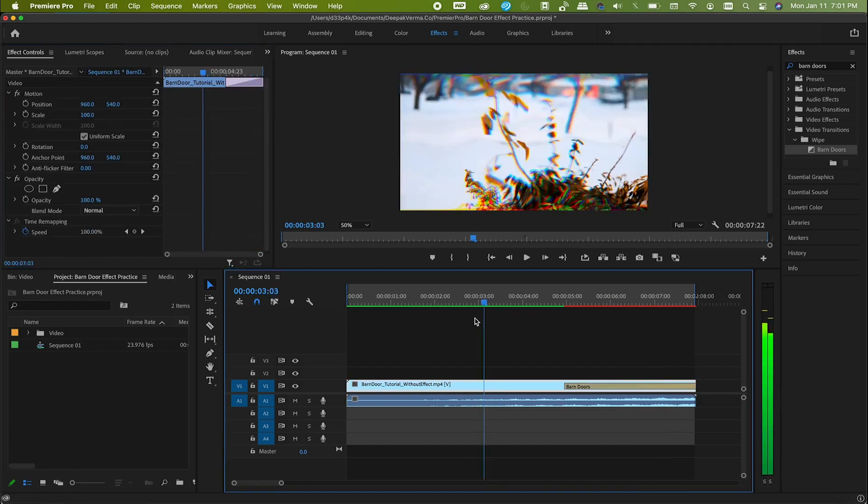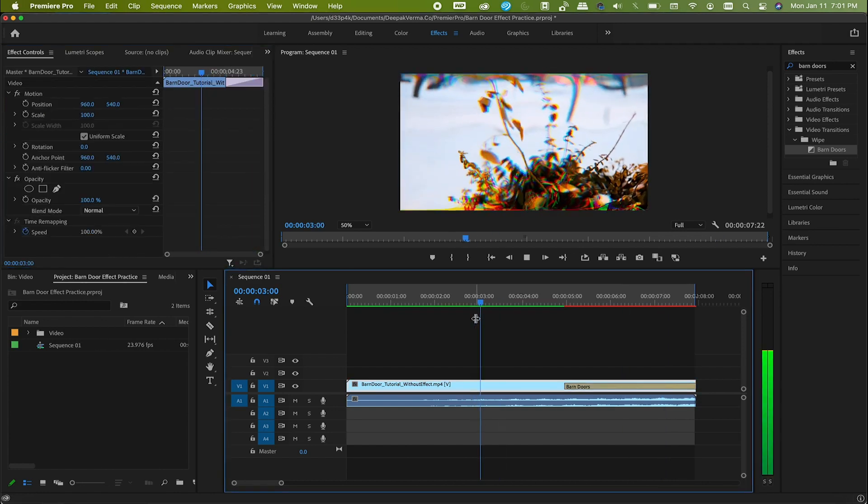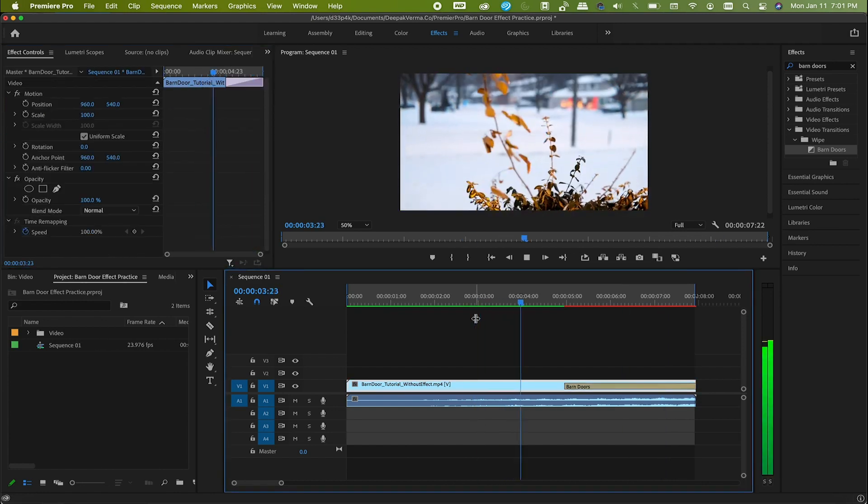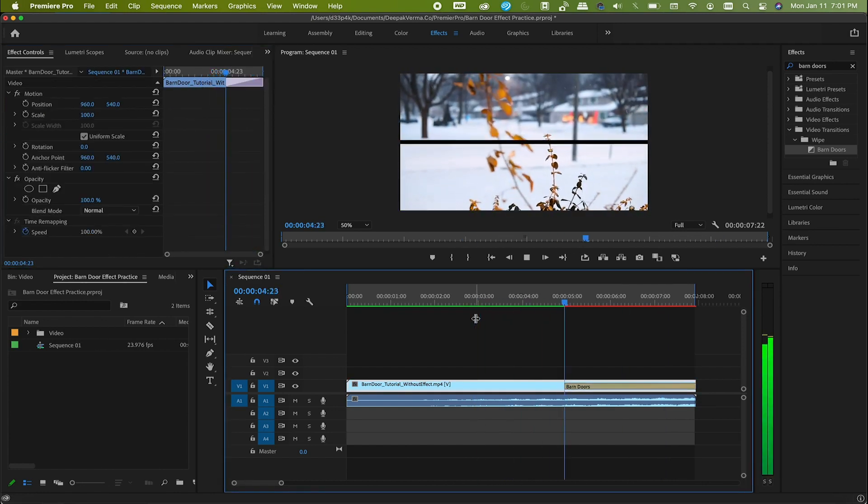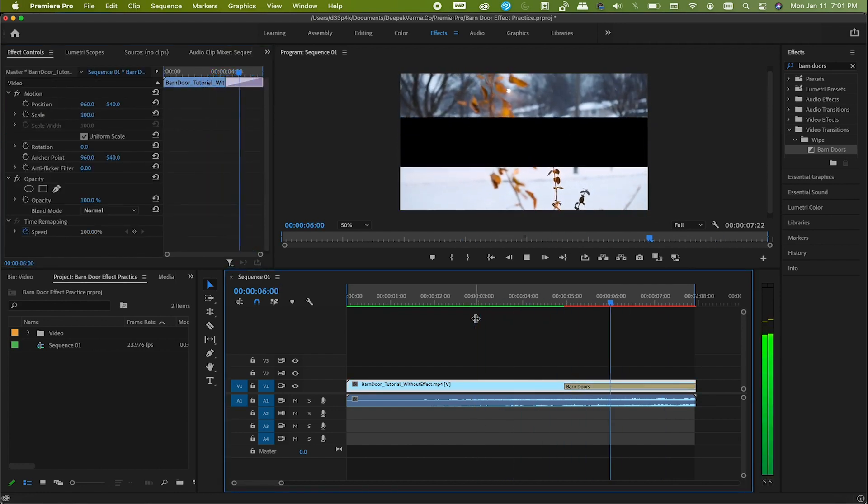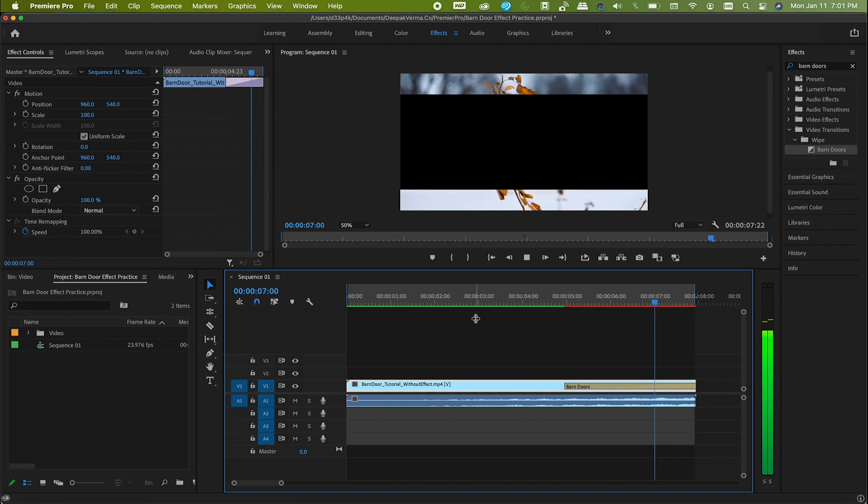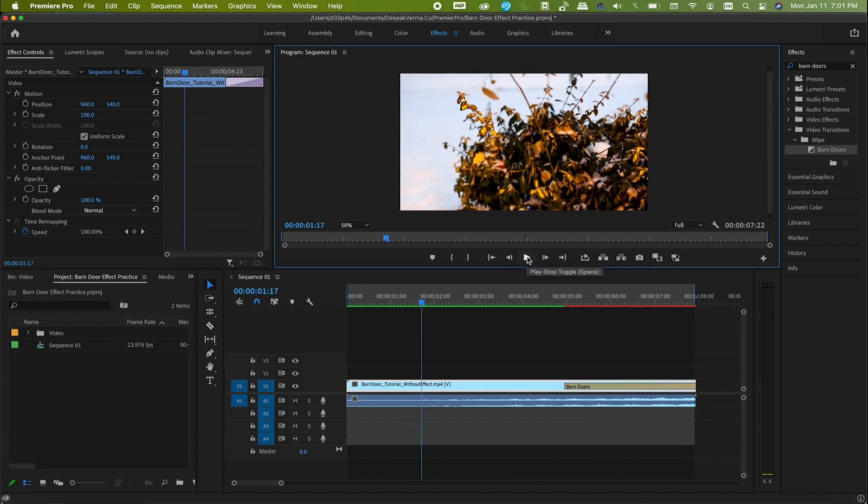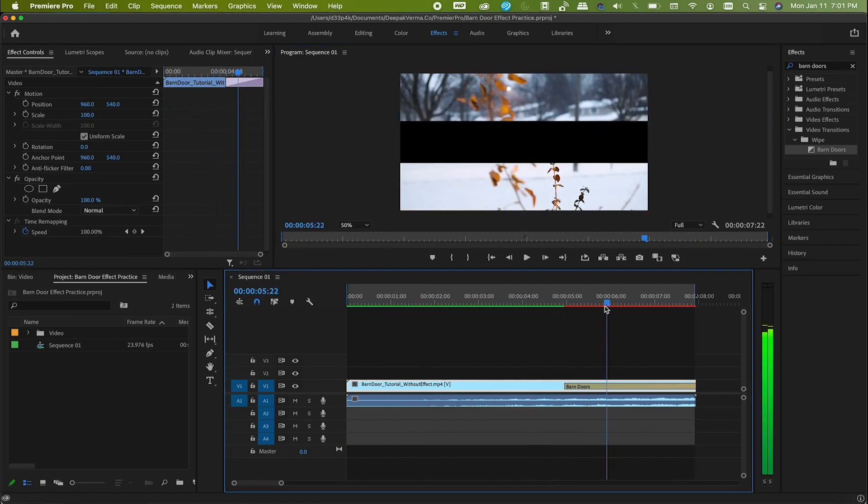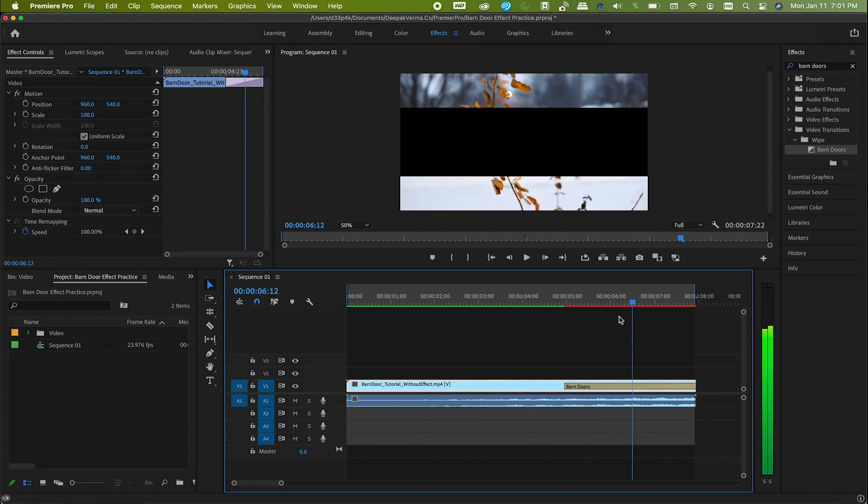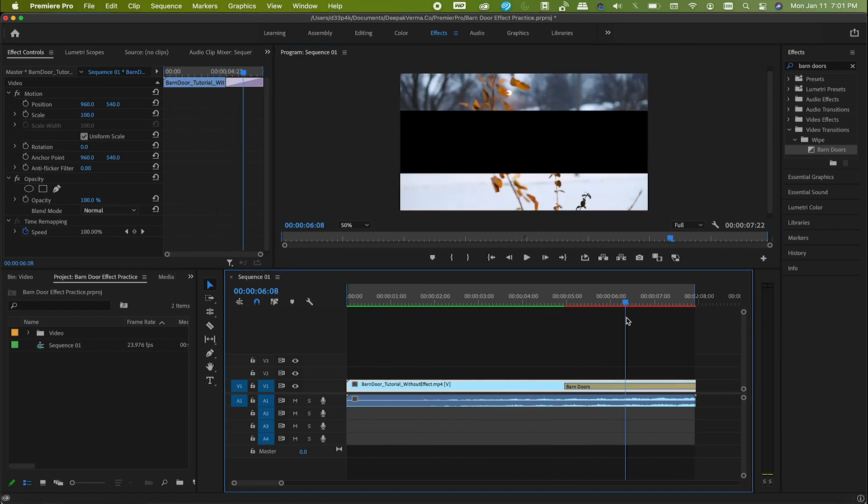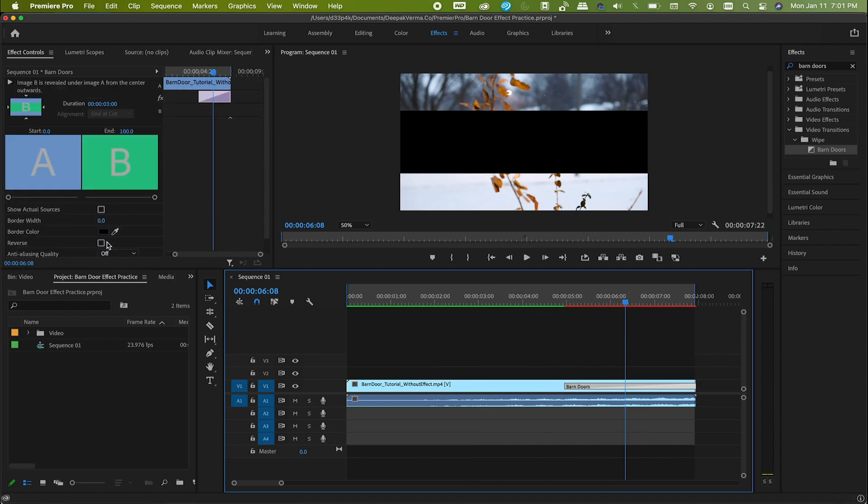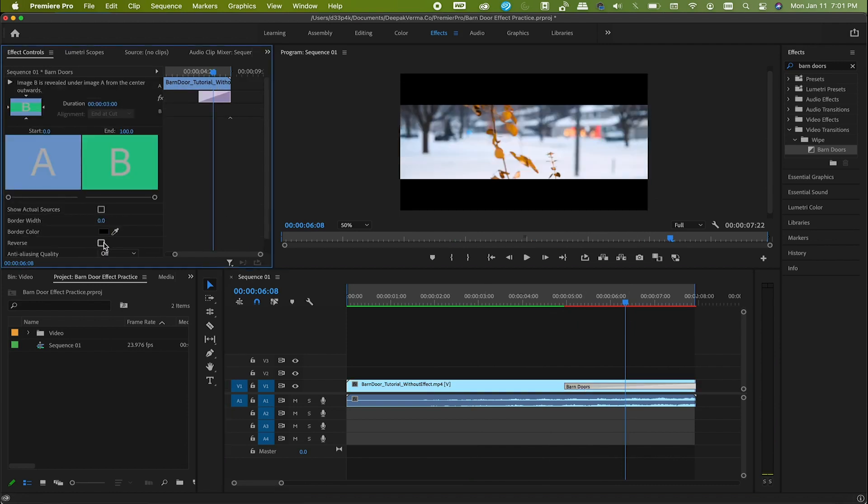Now run the clip. Well, direction is good and the duration is sufficient. But nah, one thing I still don't like. It shouldn't close in this way. So for that, just click on this reverse checkbox here.